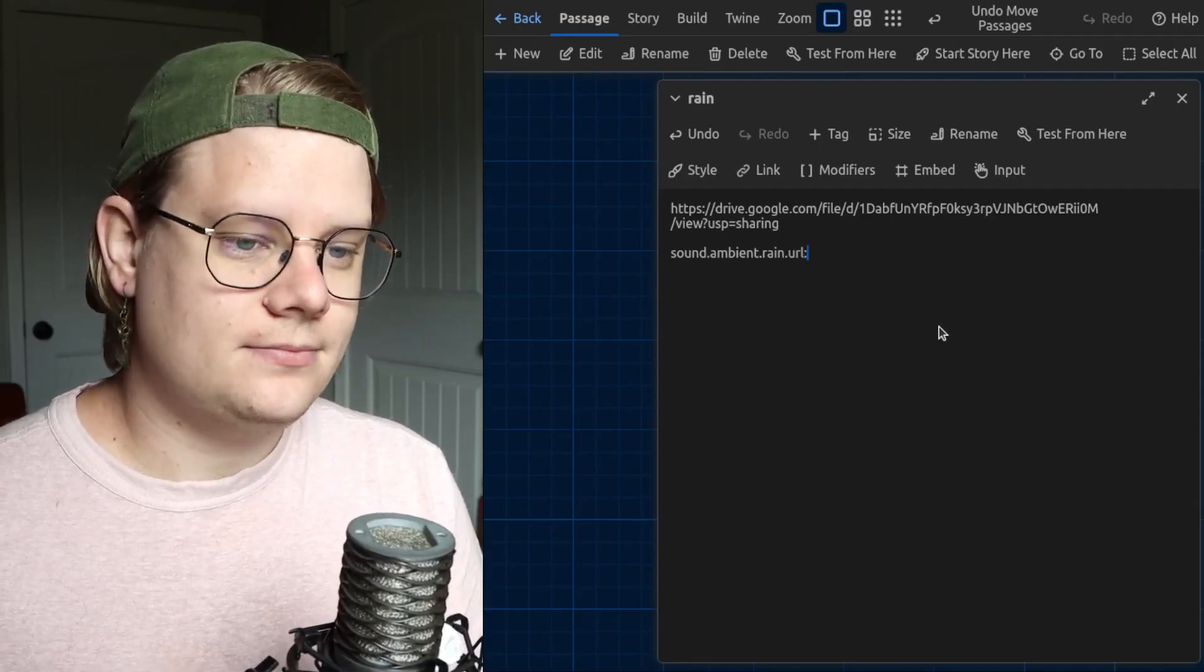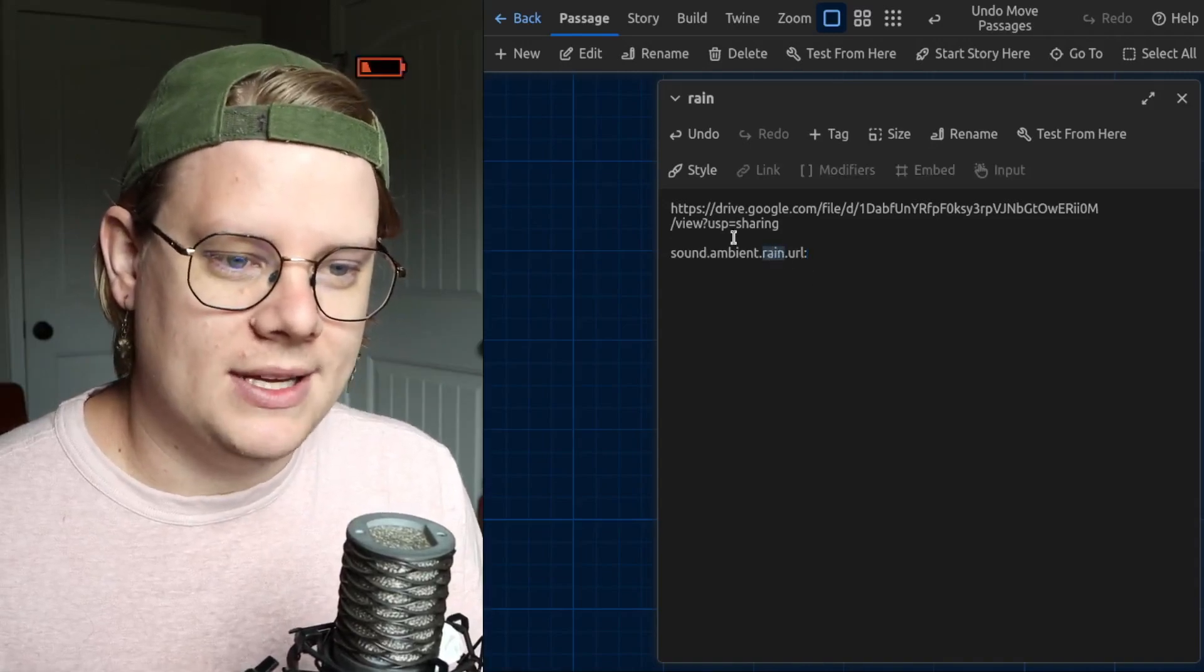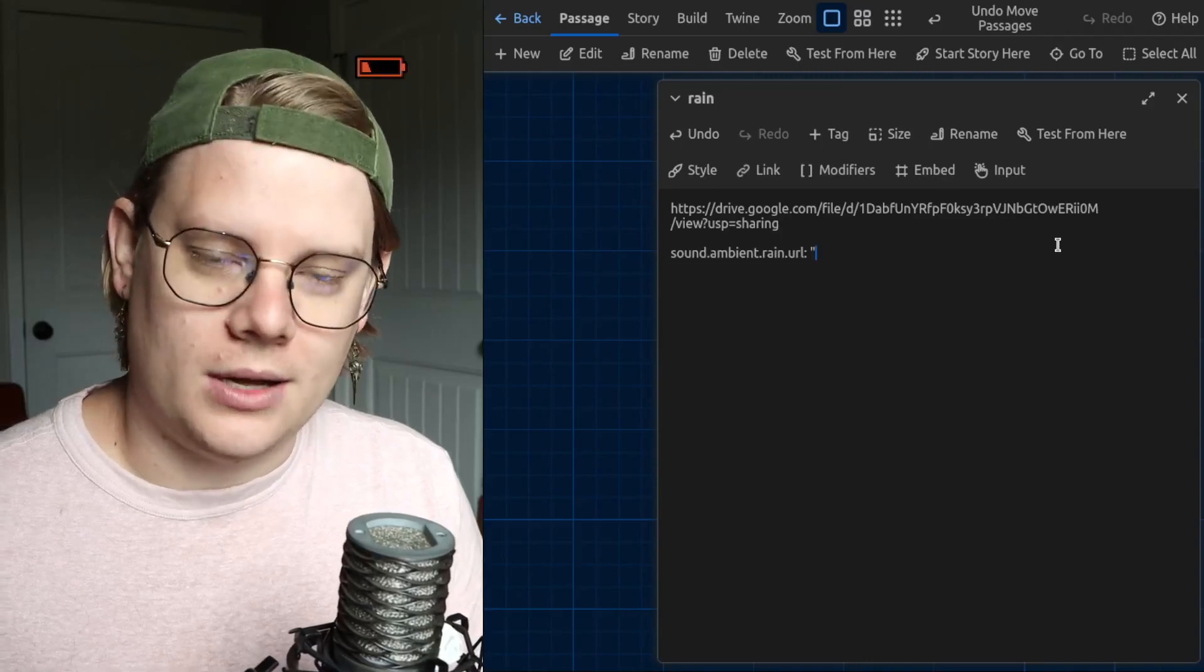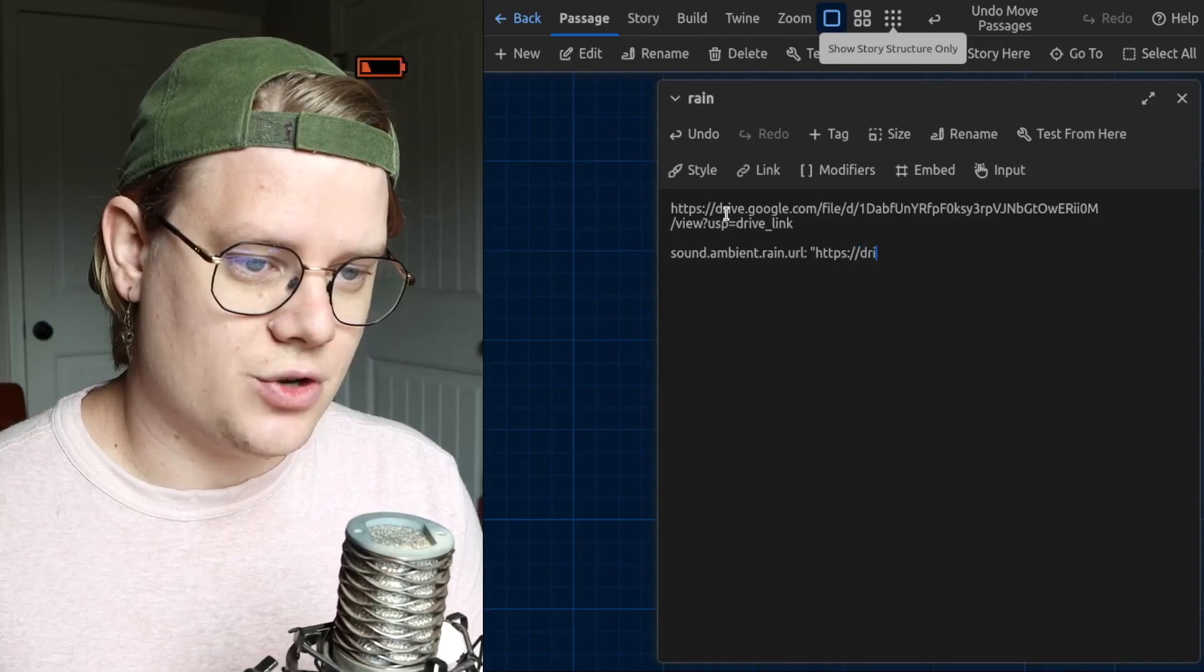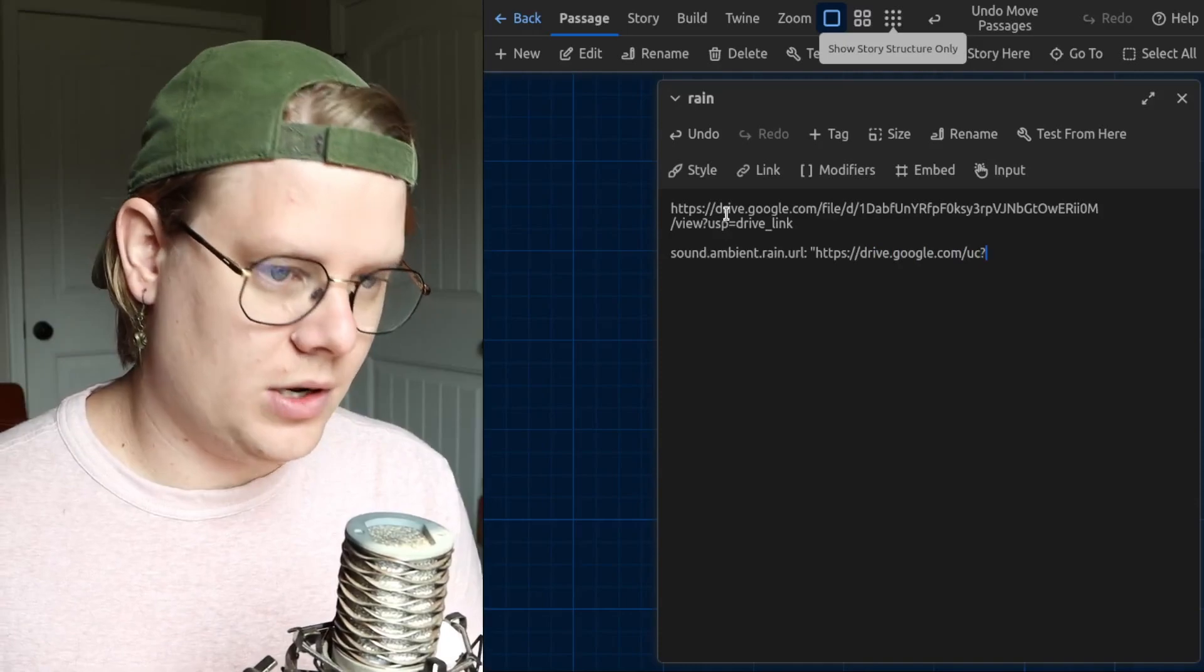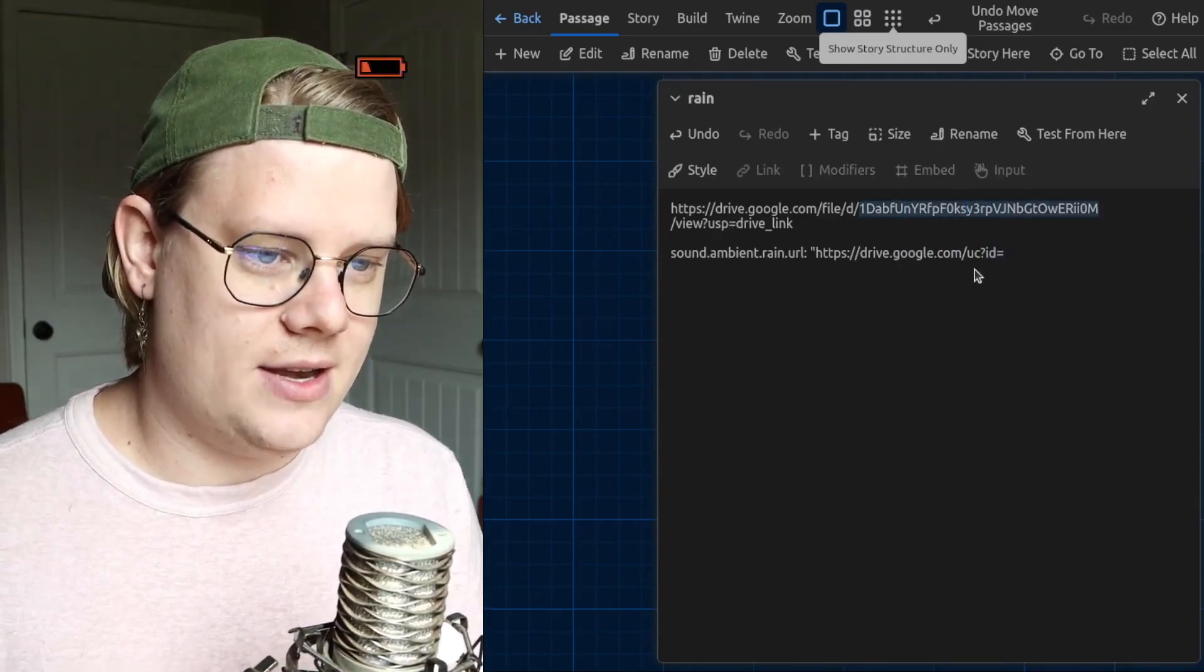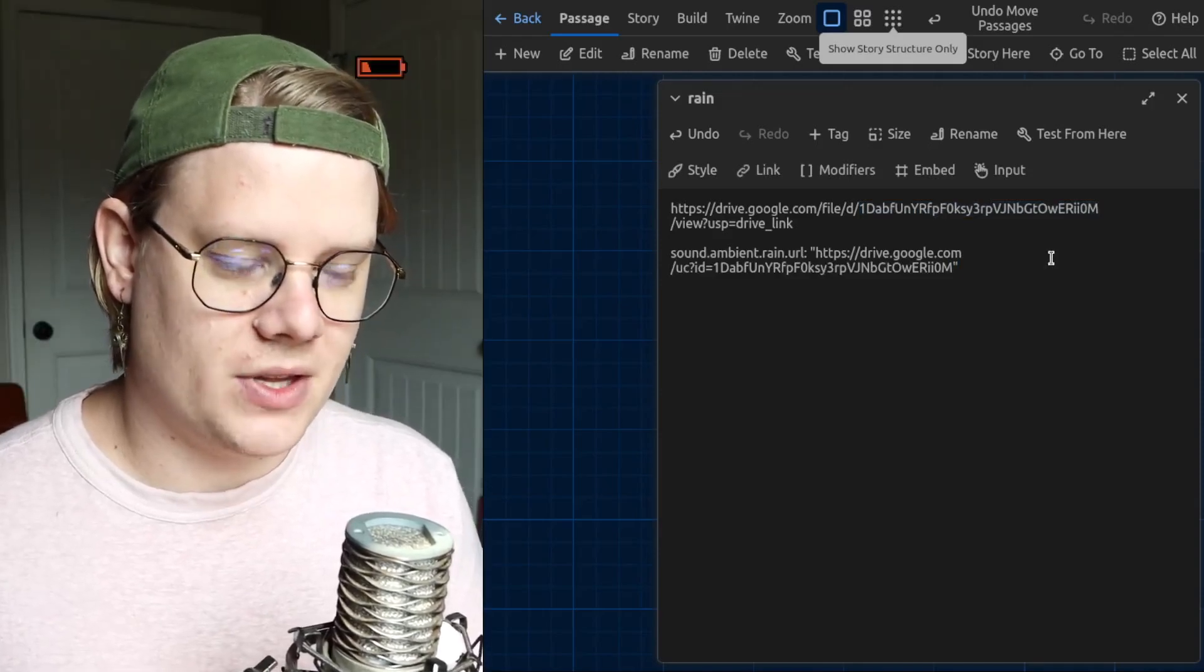Then .url. And then a colon. It's really important that this is all exactly the same. The only part that you can make up is this word here. Then, after URL, I'm going to put a quotation mark. HTTPS colon slash slash drive.google.com slash UC question mark ID equals and then this file ID. And then I can close the quotation marks.